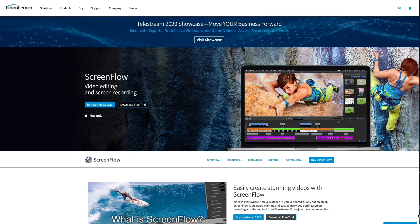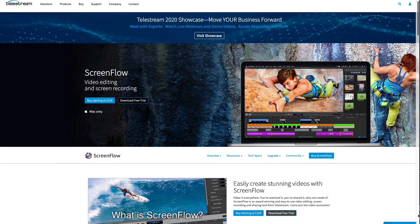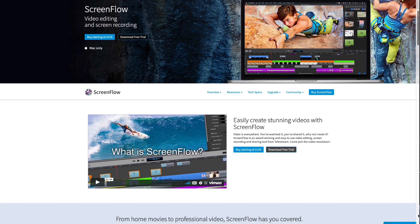One of my all-time favorite tools to create video tutorials online is ScreenFlow. This is a Mac-only app and I don't think they have any plans of creating a Windows version, but there are other screen recording tools you can use for Windows.